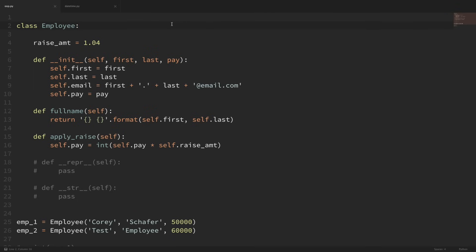In this video we'll be learning about special methods that we can use within our classes. Some people call these magic methods. These special methods allow us to emulate some built-in behavior within Python, and it's also how we implement operator overloading.